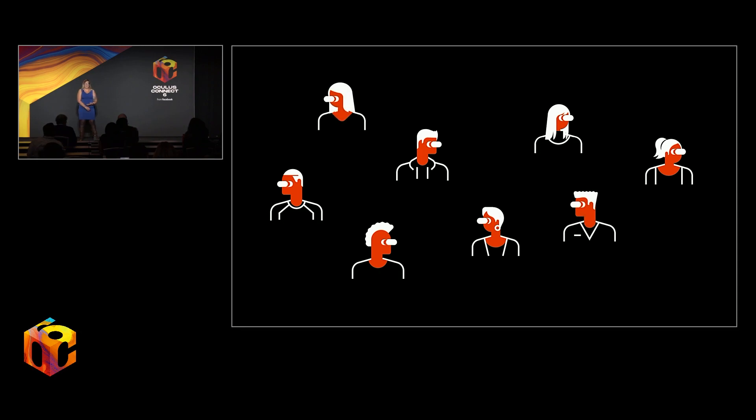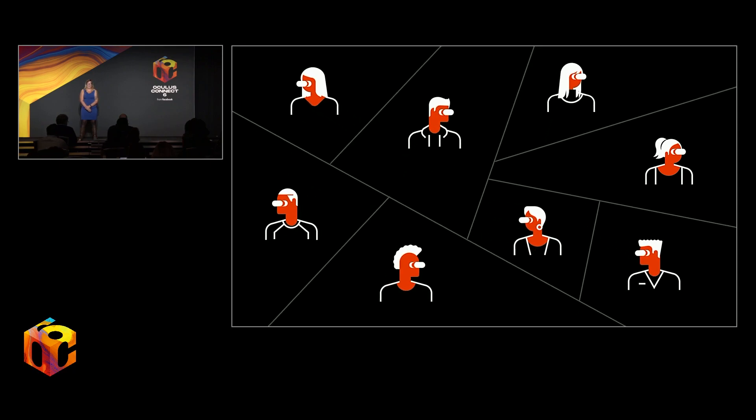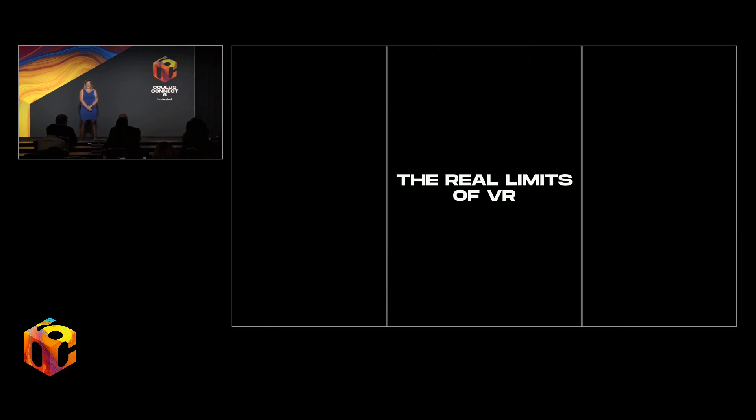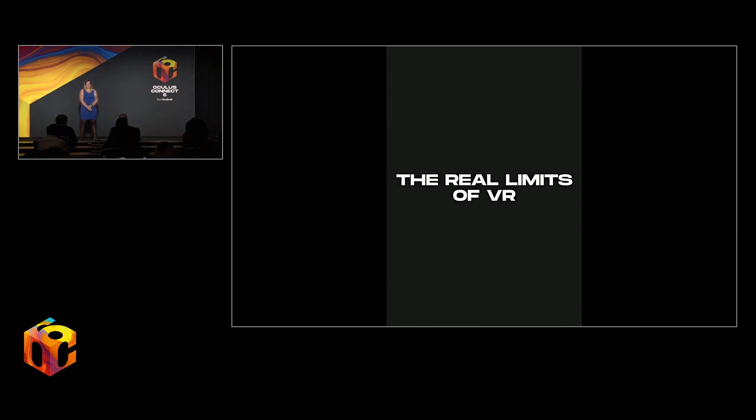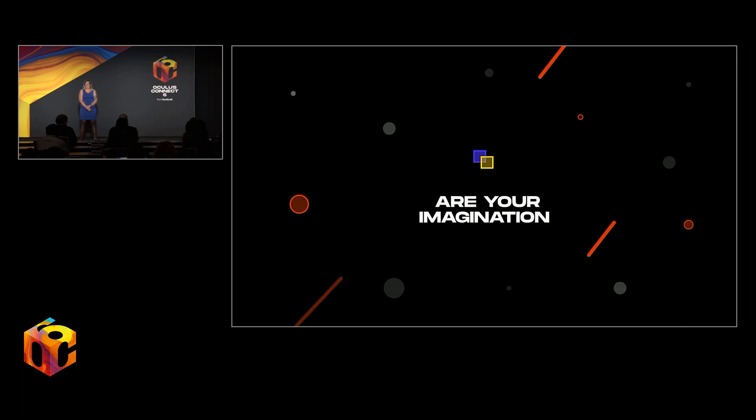There's also a conventional understanding today of VR headsets as inherently isolating, cutting us off from the world and from each other. In other words, if you can't see me, I can't see you. But the truth is that the real limits of virtual reality are determined by the bounds of your imagination.